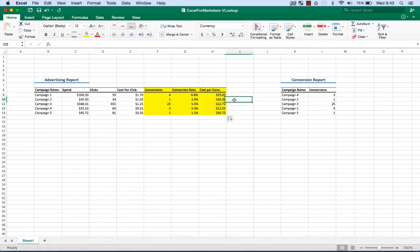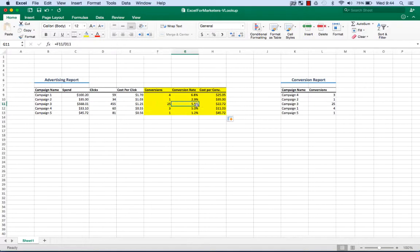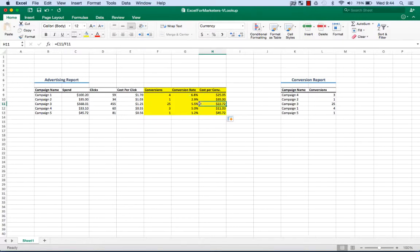Great. Now we really know all we need to make business decisions. First of all, we can see that our higher spending campaign has driven 25 conversions, actually has a pretty good conversion rate, and therefore the cost per conversion is $22. So we should be pretty happy with that. We have other campaigns we should be less happy about.